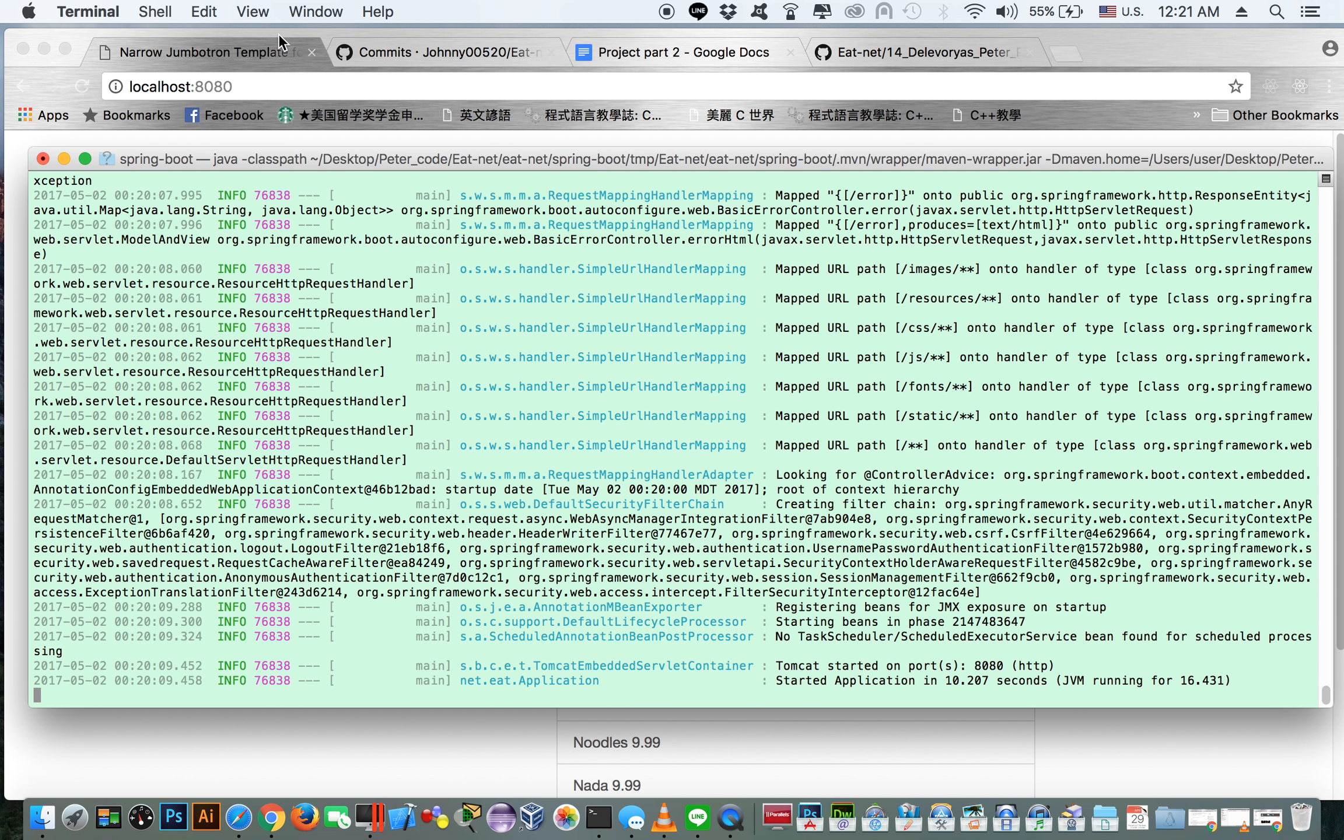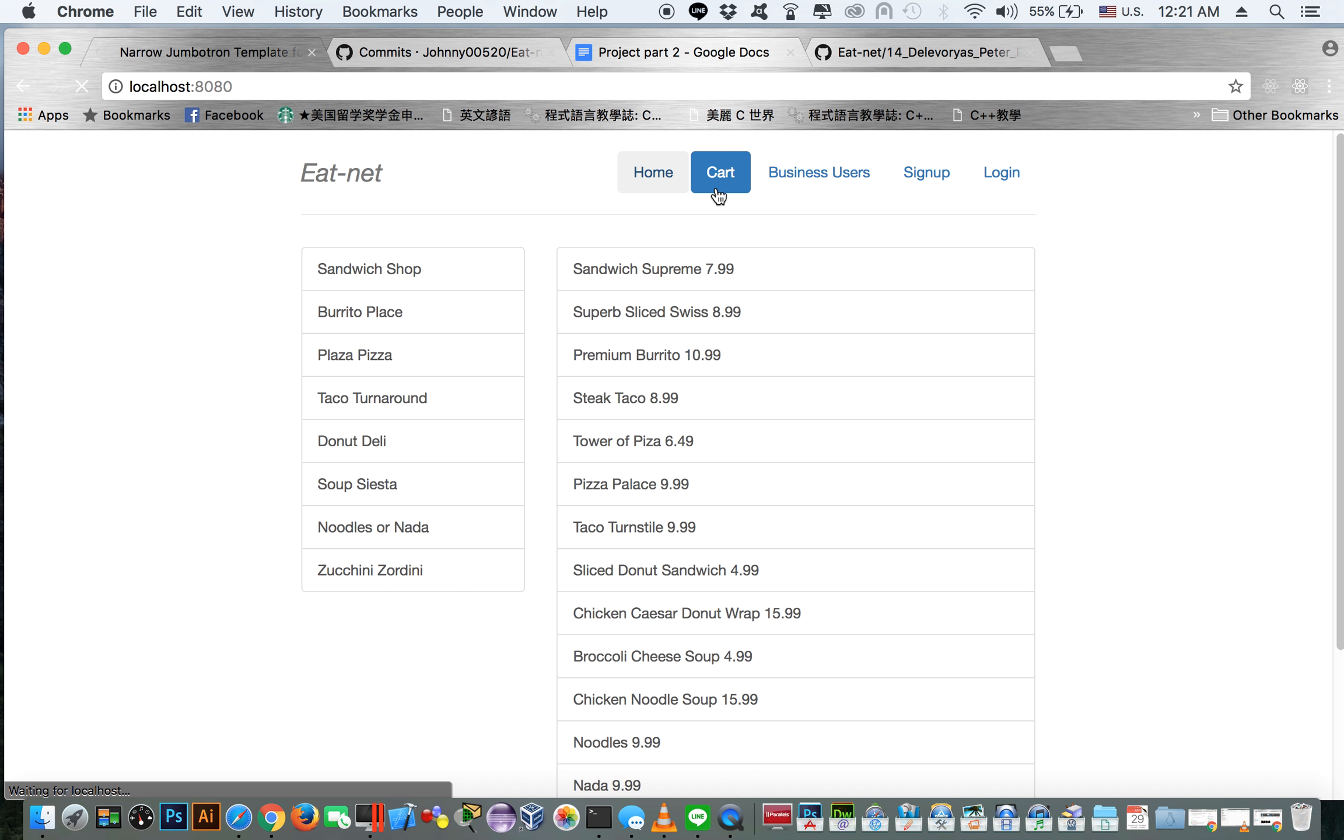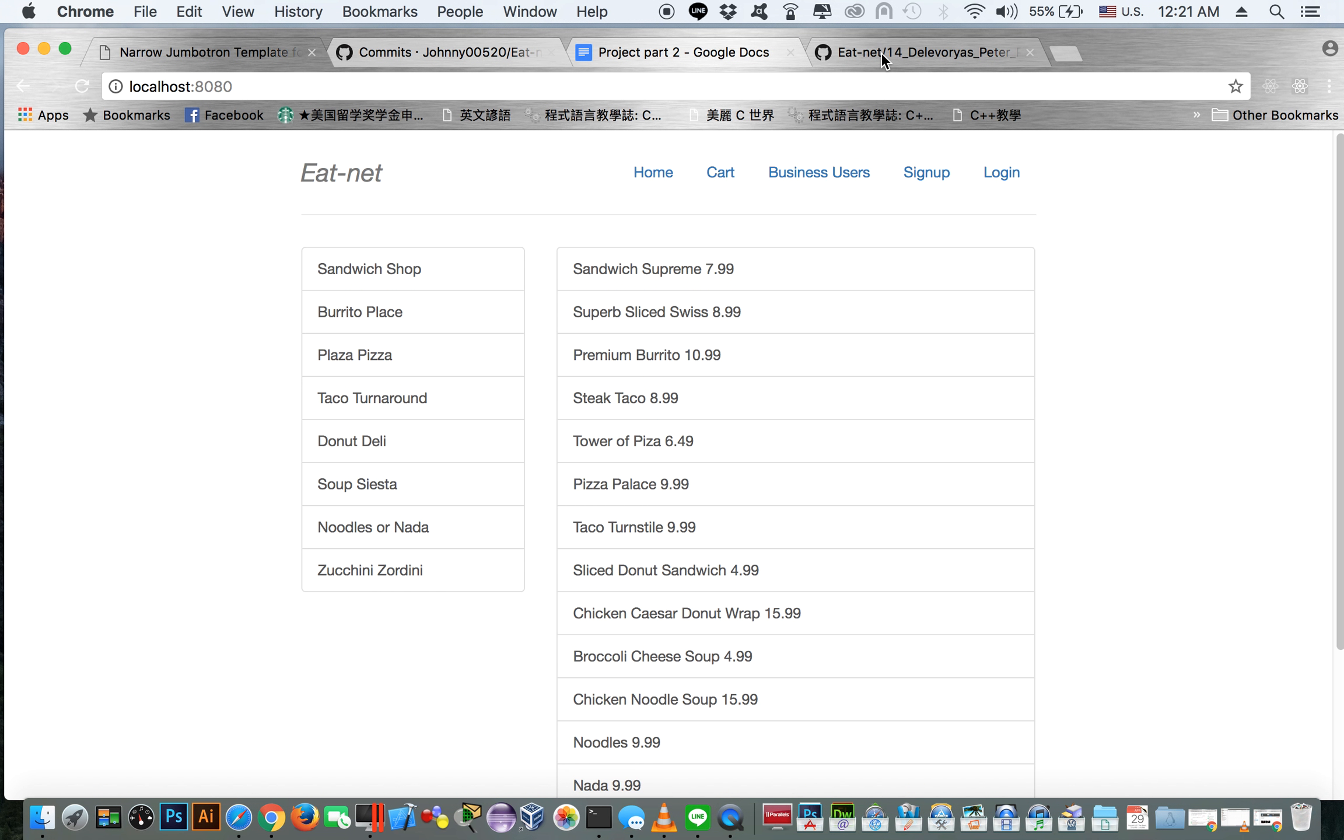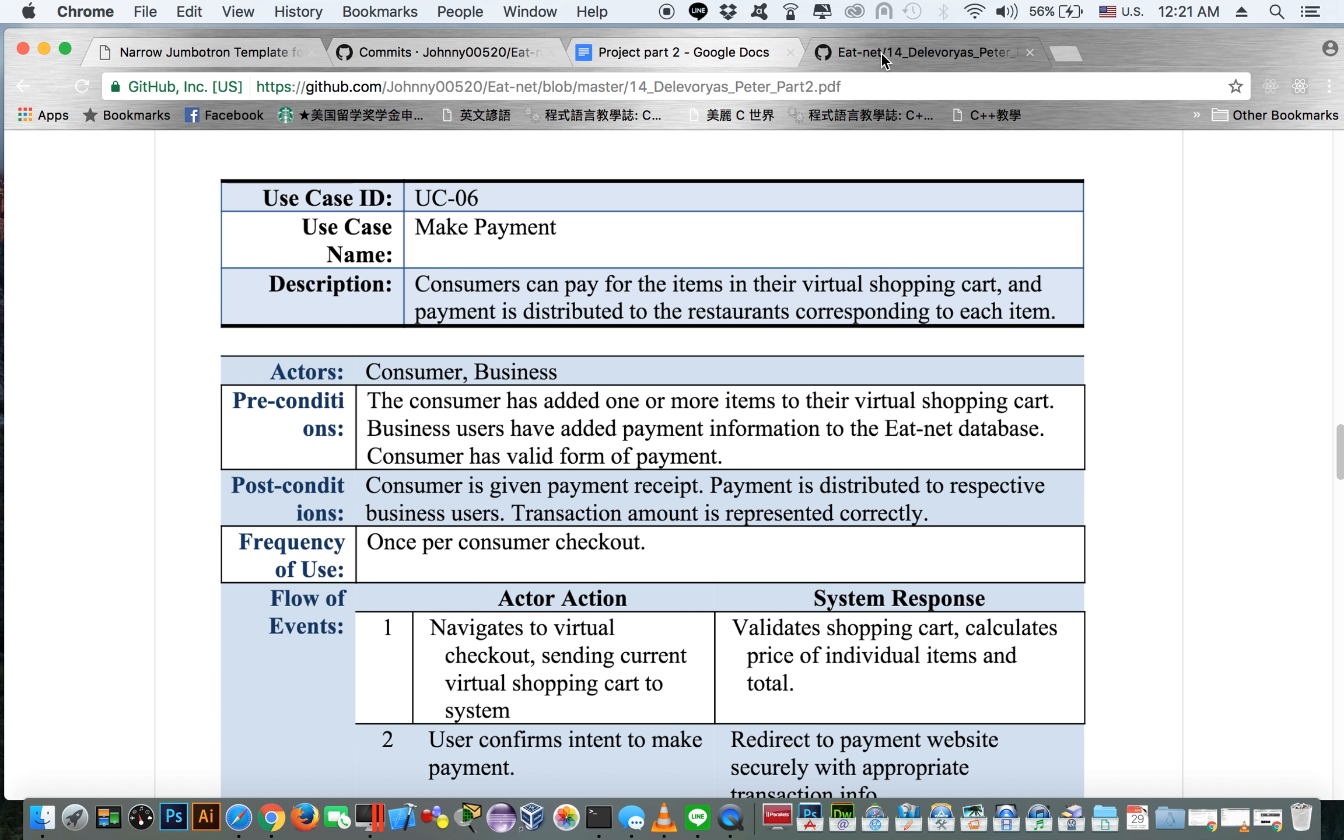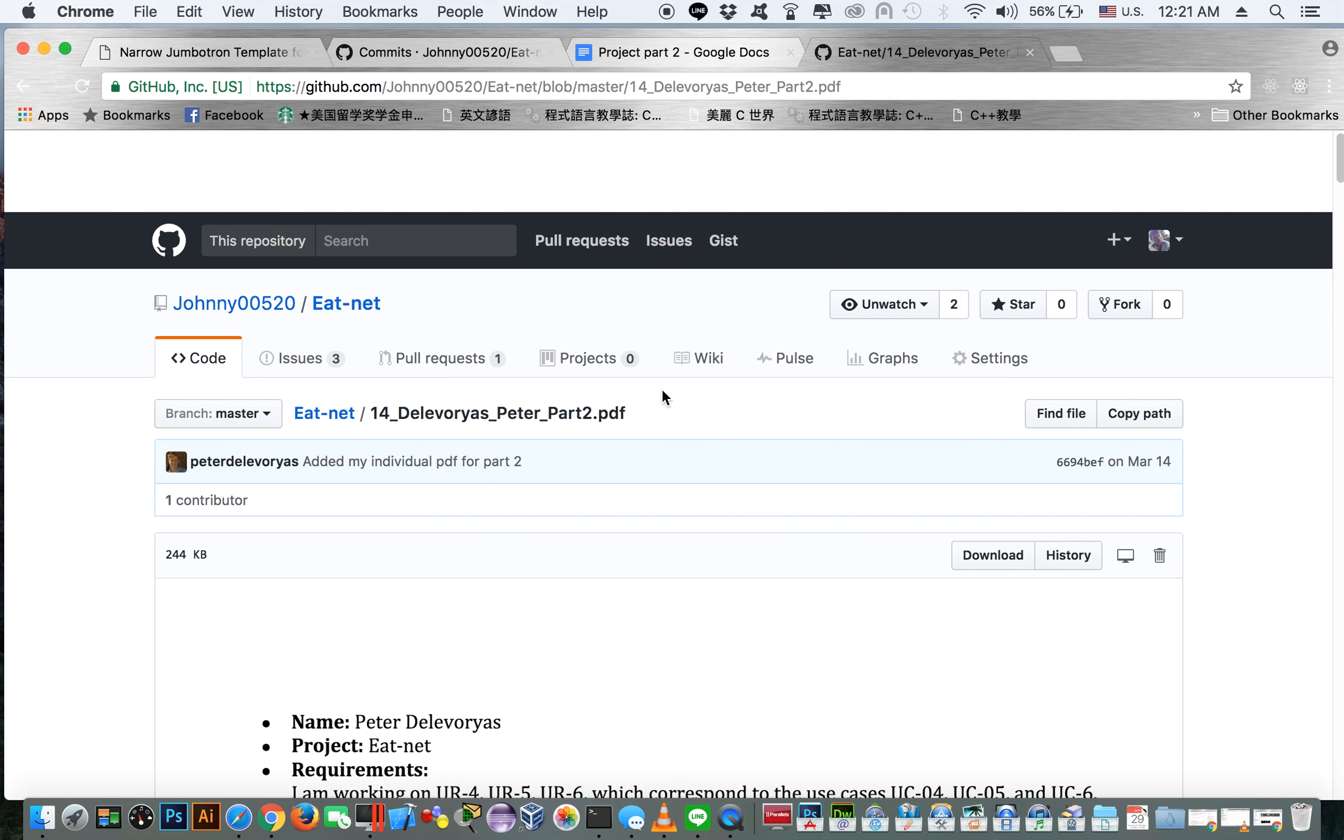So I worked on the shopping cart portion of the website. I worked on being able to add items to the shopping cart, persisting the shopping cart across a user's browser session, and being able to make payments. We didn't implement the payment part, but we did implement a pseudo payment interface.